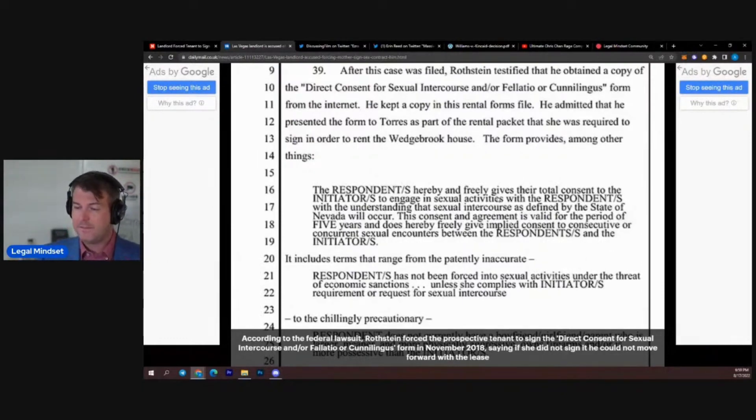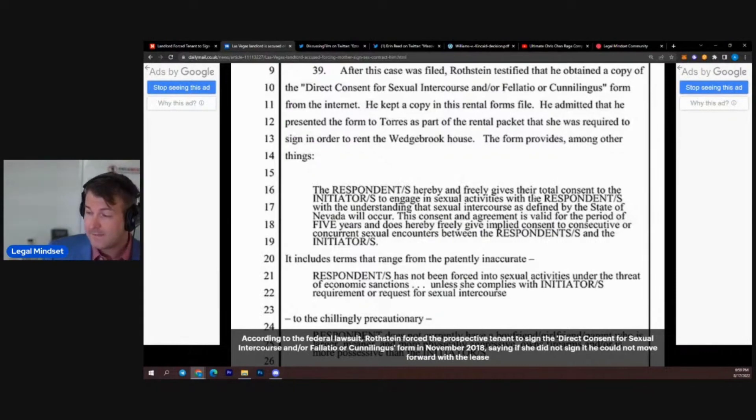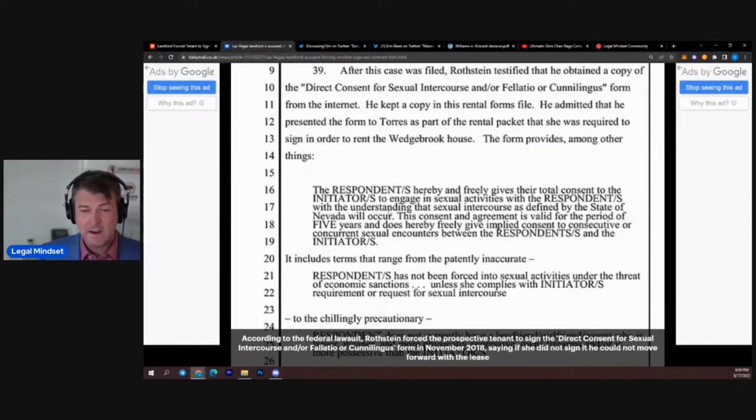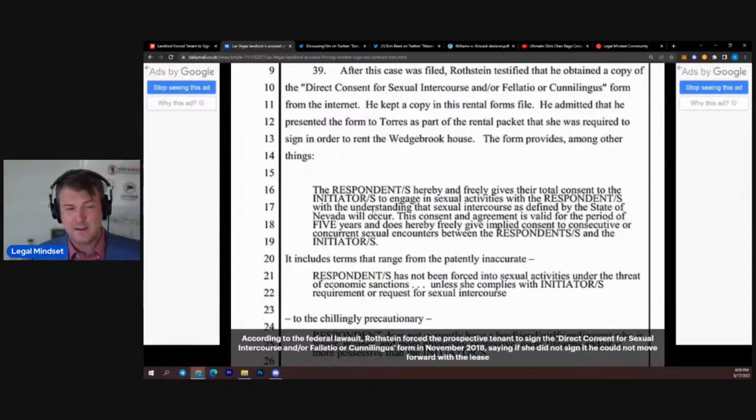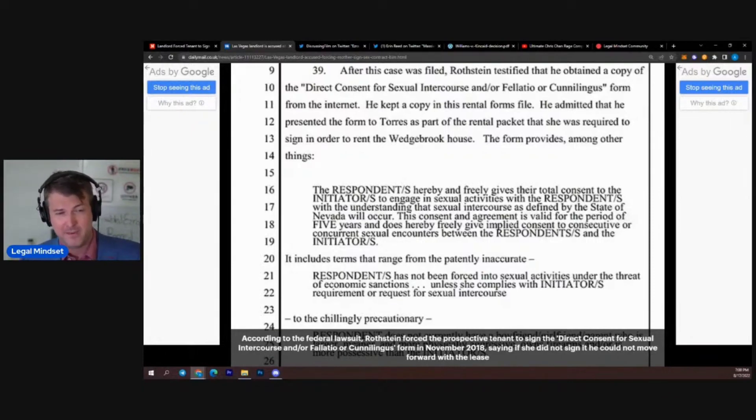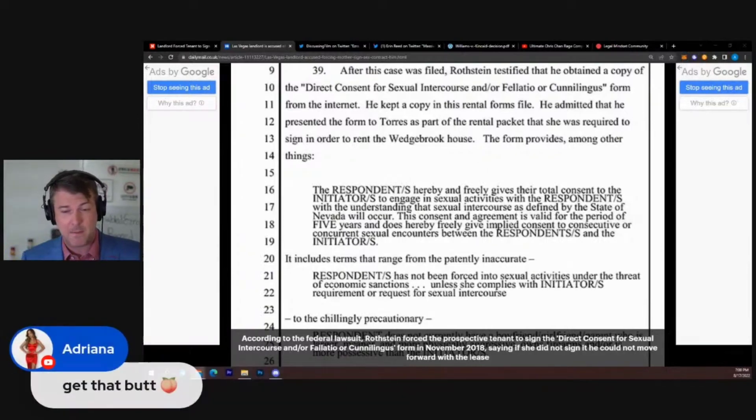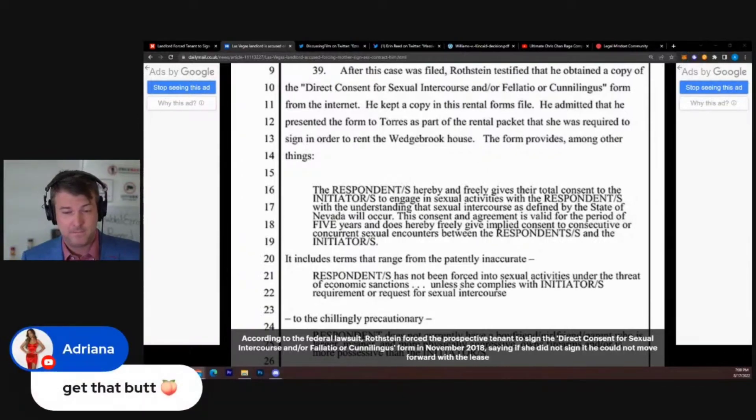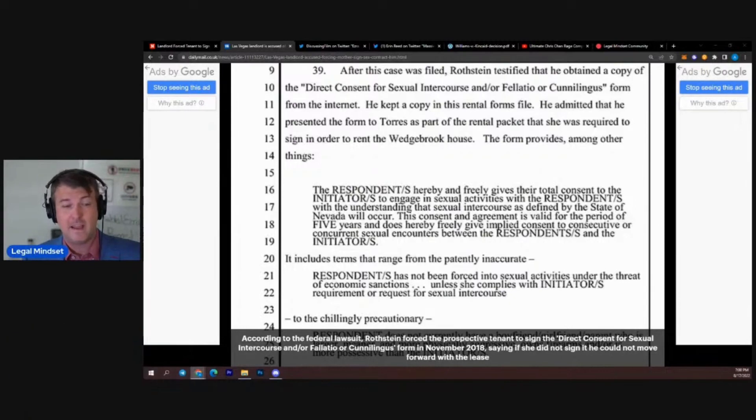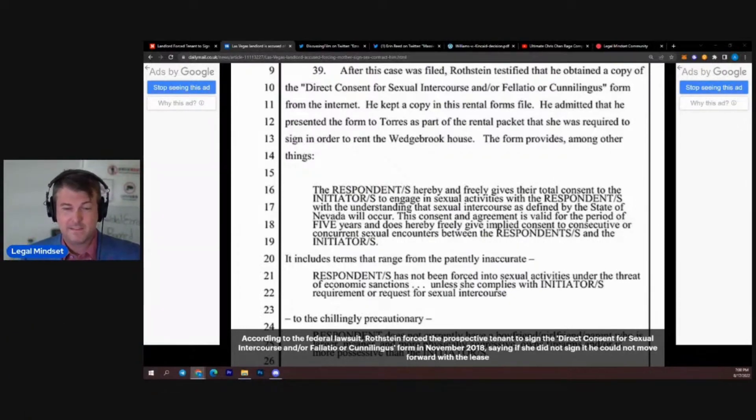To engage in sexual activities with respondents with the understanding that the sexual intercourse as defined by the state of Nevada will occur. I don't think that Nevada defines intercourse for the purposes of a sex contract. I think they define it for the purpose of sex crimes like the one you're about to commit or like getting that butt. That's a sex crime that is definitely defined under the statutes. But this guy is an idiot.